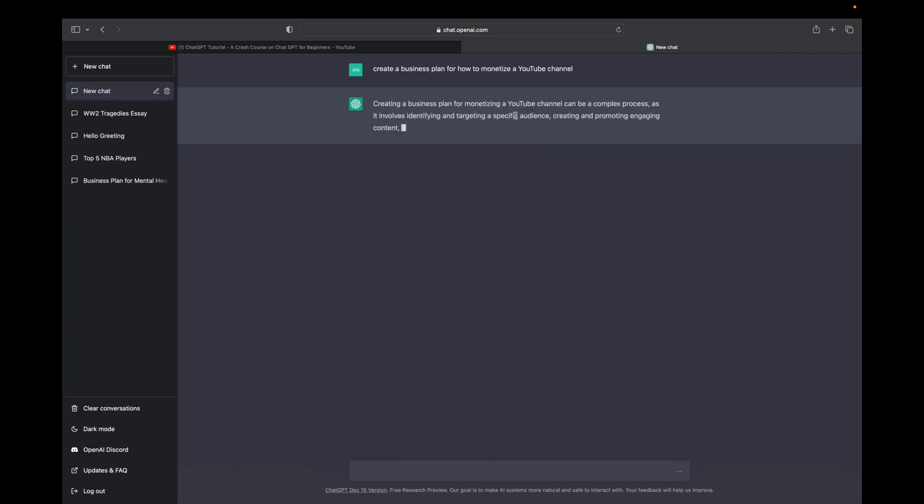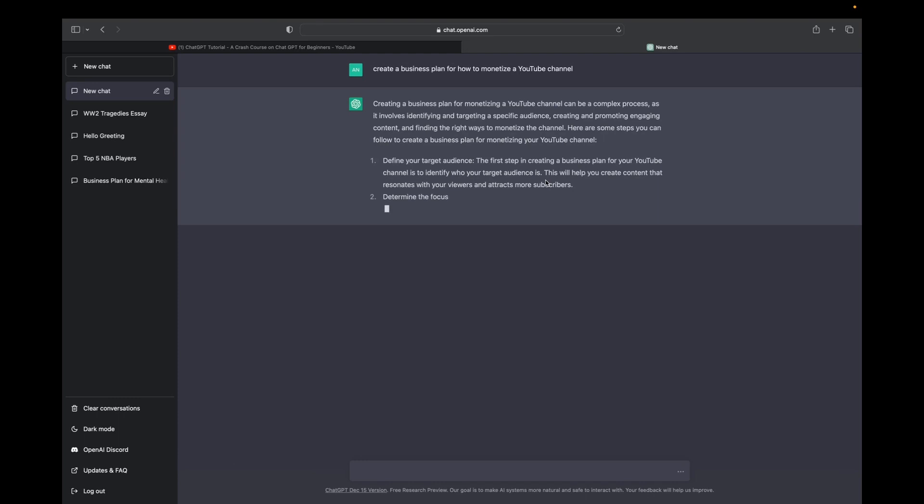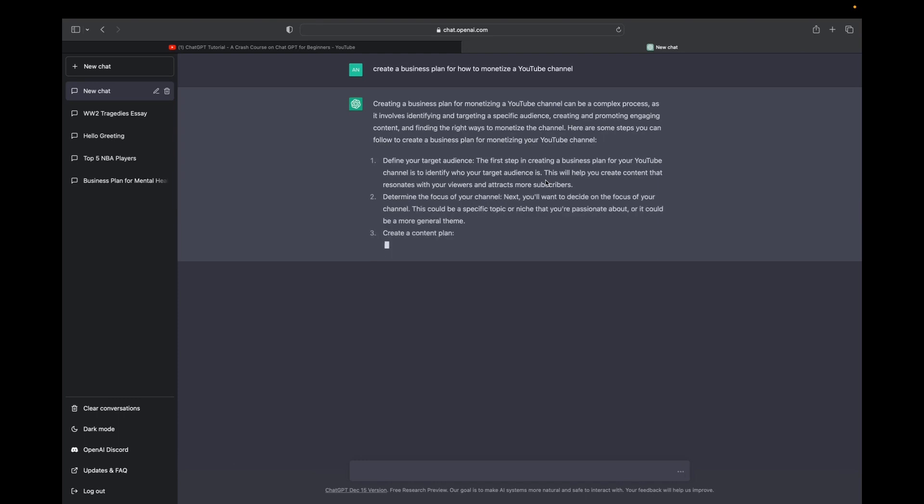As soon as you type that in, ChatGPT starts generating you an answer. So let's see what it comes up with. It might take around 4 to 15 seconds for it to give a full answer if you're asking something extensive, like a business plan.